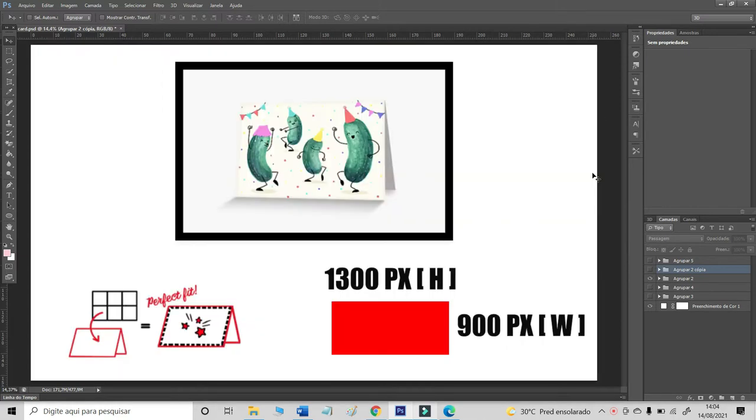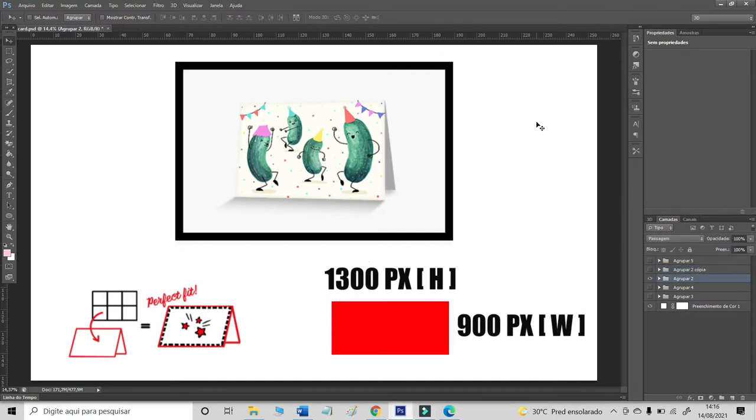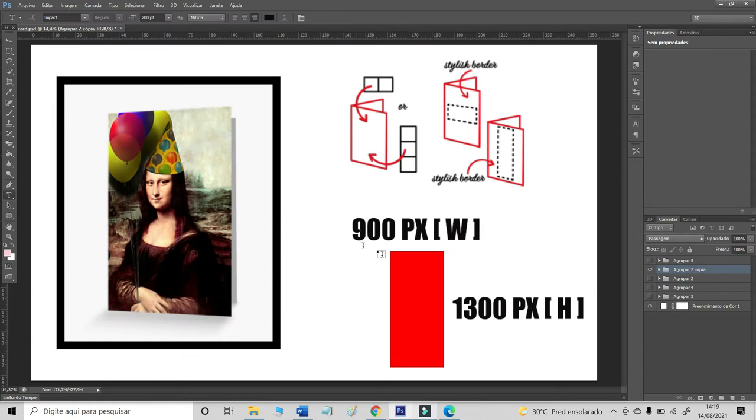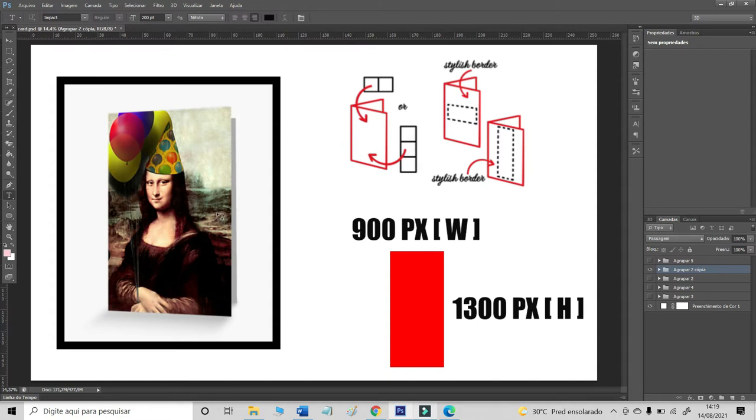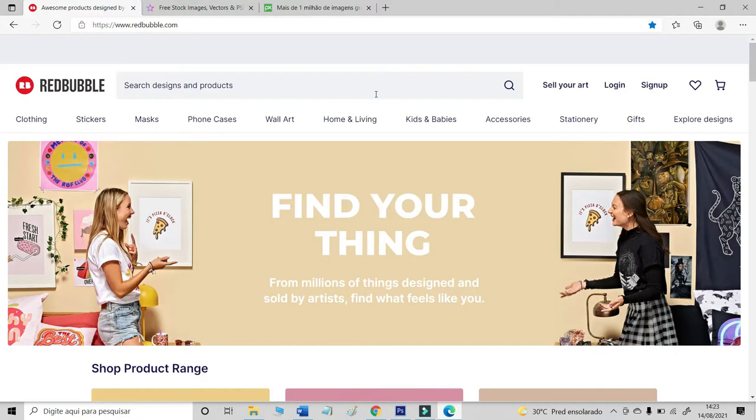First thing you need to know is that Redbubble recommends we use the following dimensions for greeting cards or postcards. You need to use 1300 pixels of height by 900 pixels of width for cards in horizontal format. And you need to use 900 pixels of width by 1300 pixels of height for cards in vertical format.